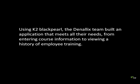Using K2 BlackPearl, the Denalix team built an application that meets all their needs, from entering course information to viewing a history of employee training.